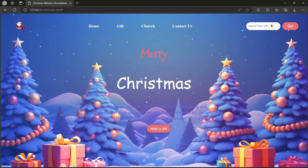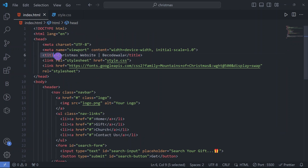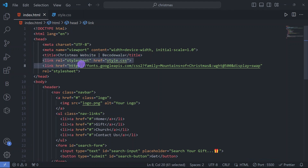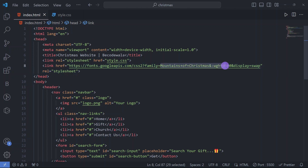Now let's go to VS Code. But before that, if you are new to our channel please don't forget to subscribe. First we go with the HTML file and then the CSS file. In the HTML file we have given the title 'Christmas Website - Be Codewala', linked our style.css, and linked the font family 'Mountains of Christmas', which we are going to use in our CSS.